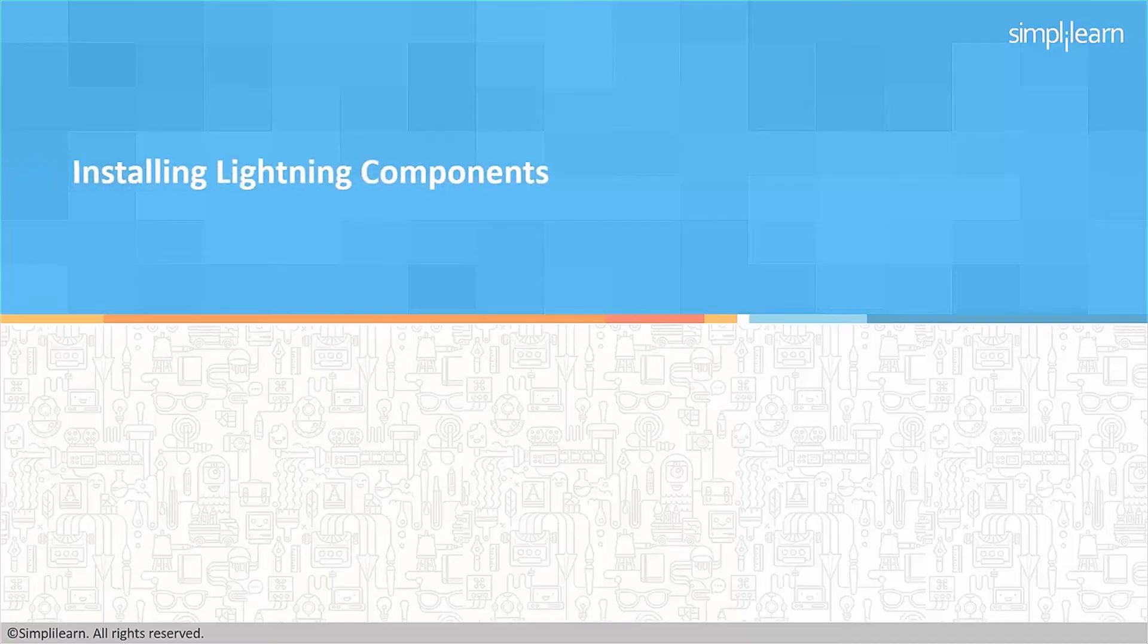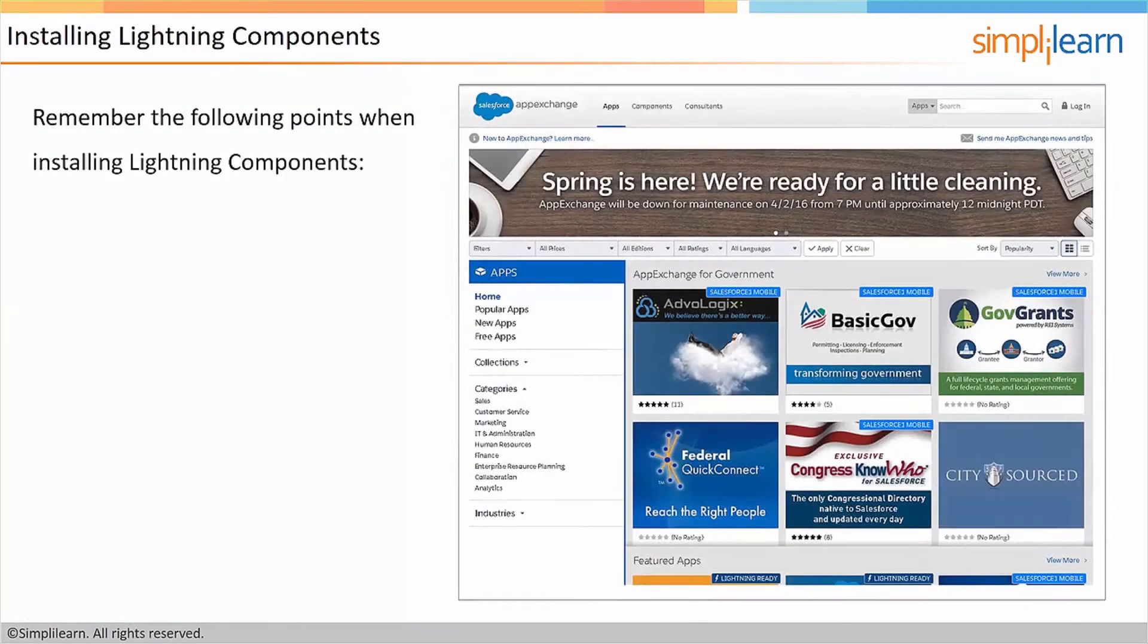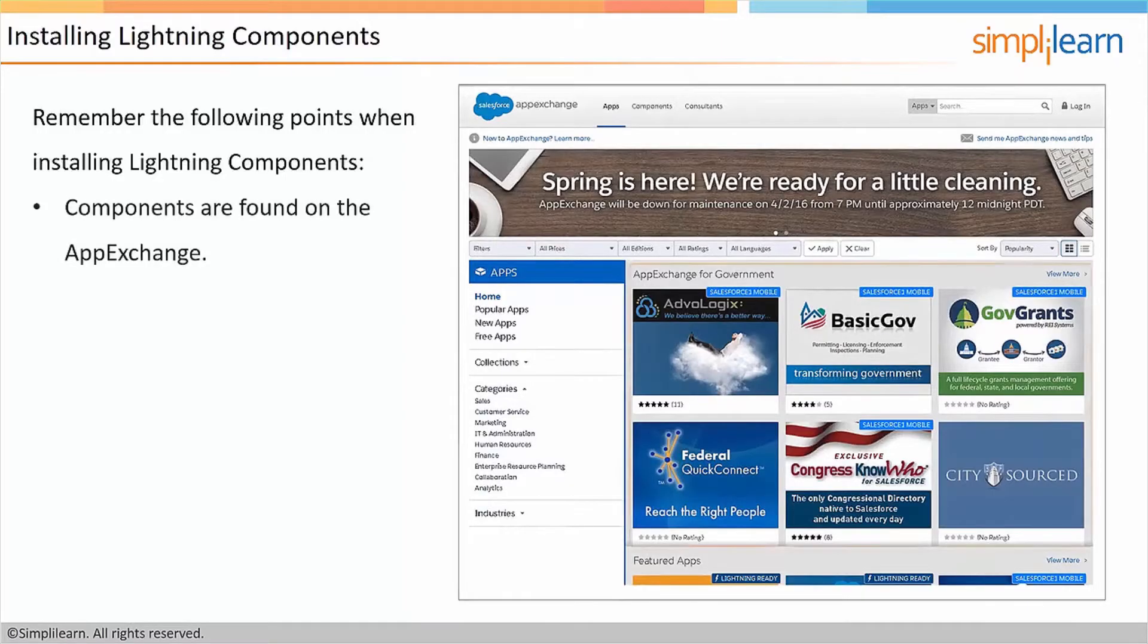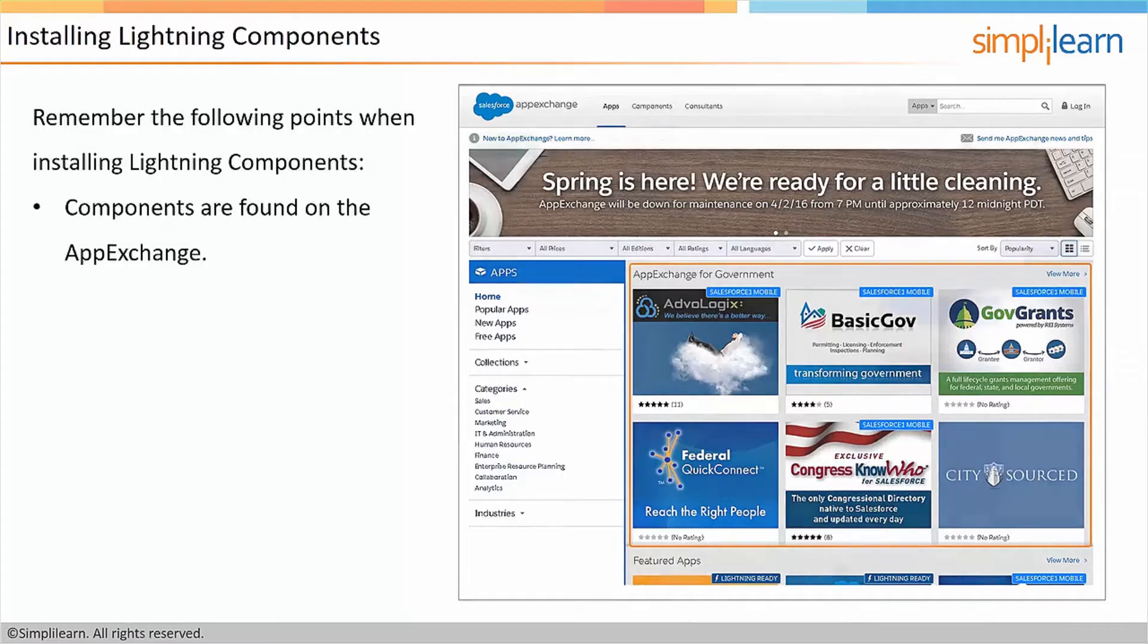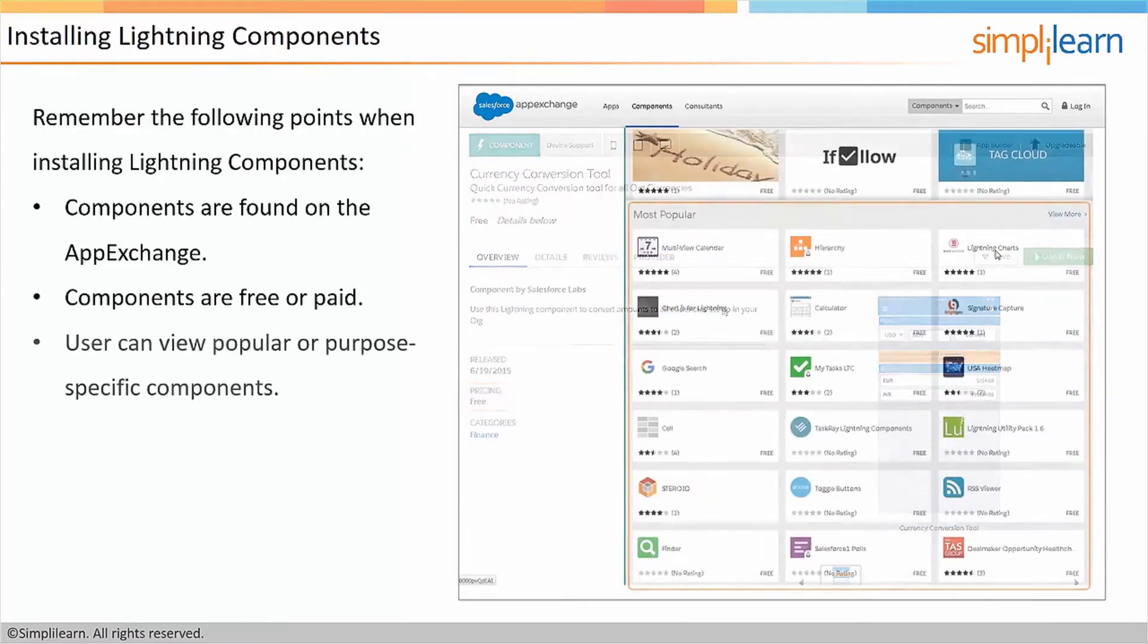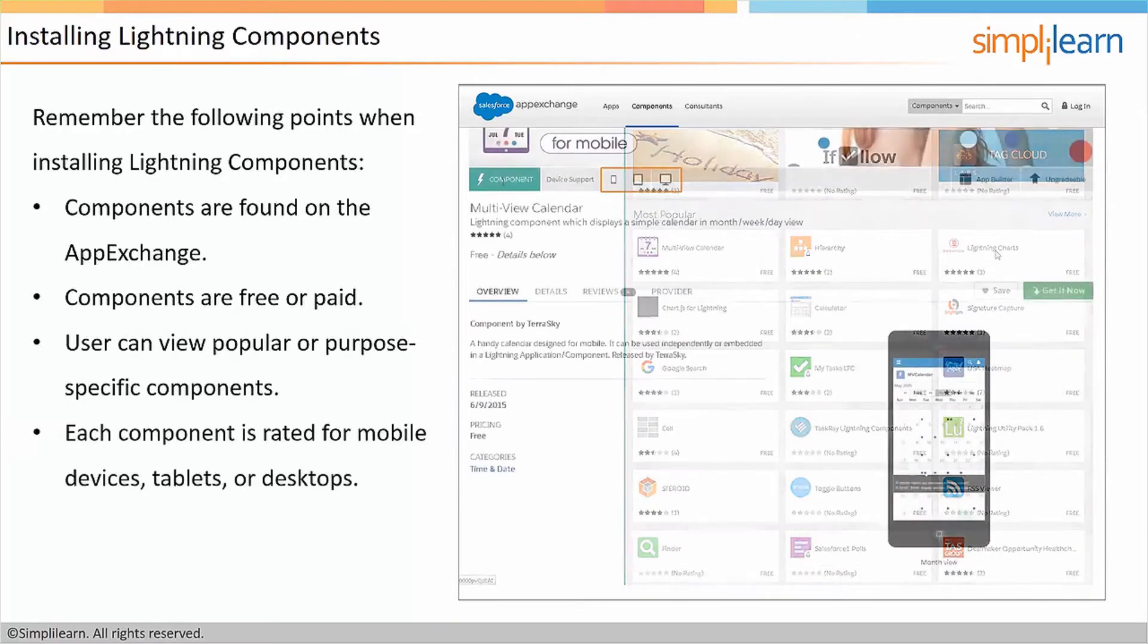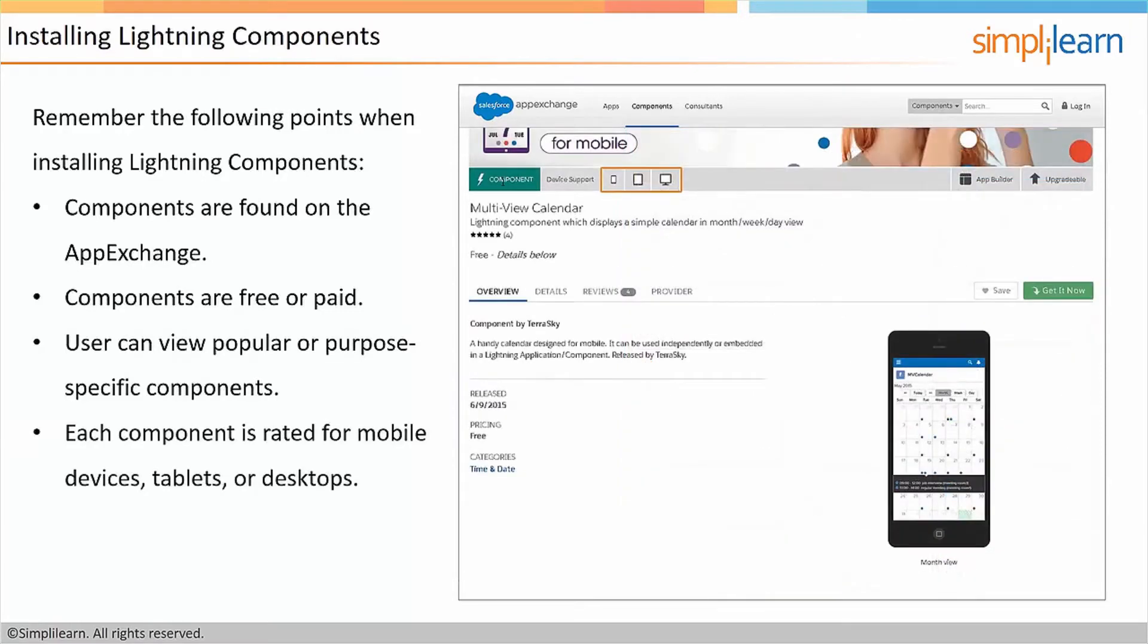The first topic will be installing lightning components. Remember the following points when installing lightning components. Components are found on the AppExchange. Components are free or paid. Users can view popular or purpose-specific components. And each component is rated for mobile devices, tablets, or desktops.